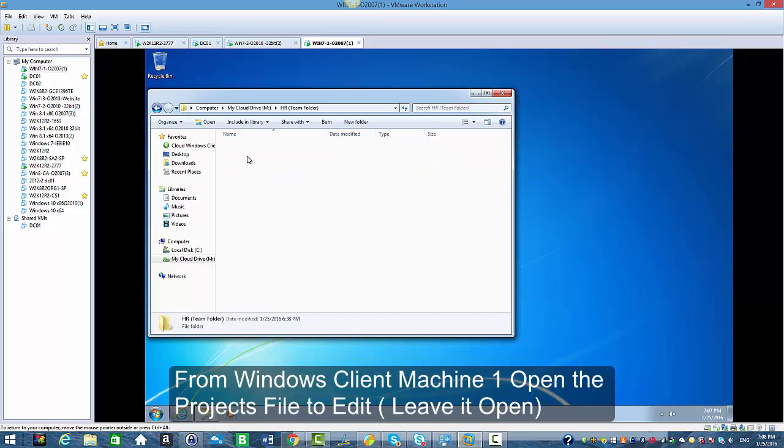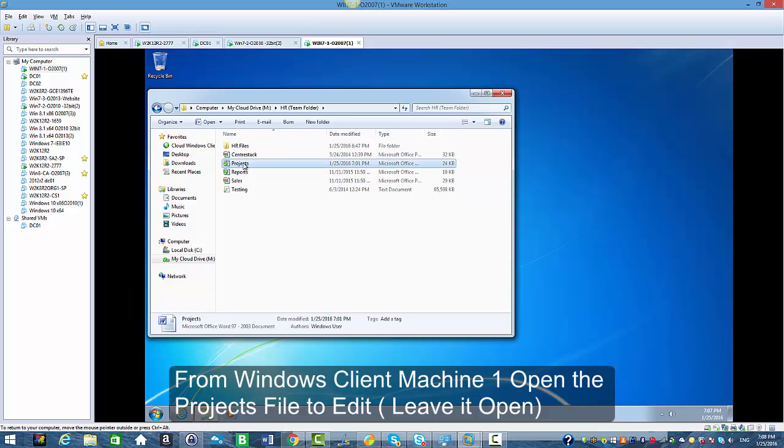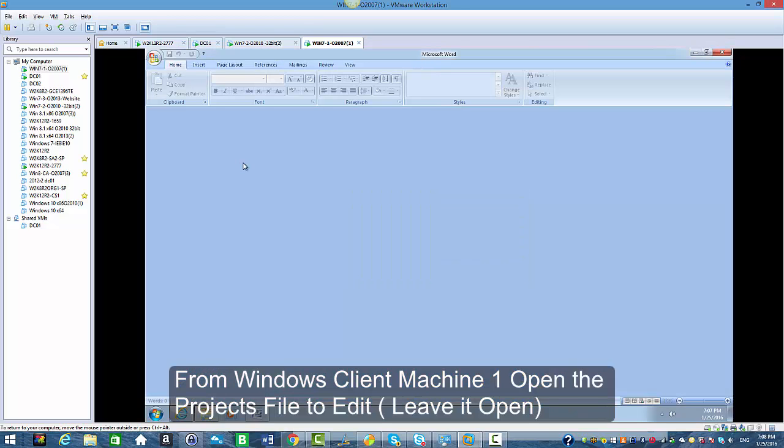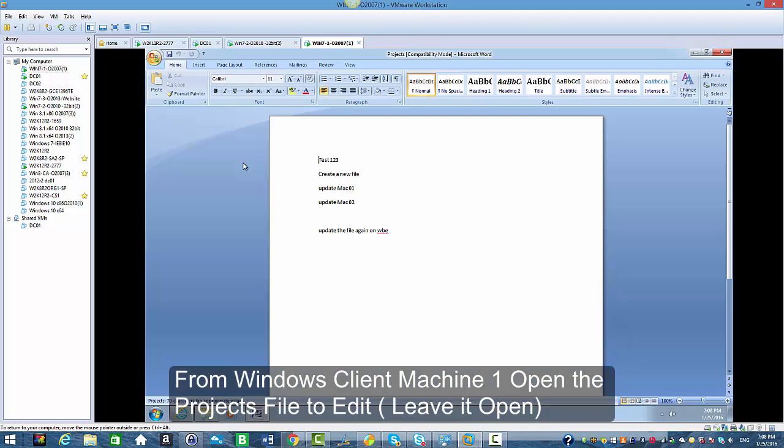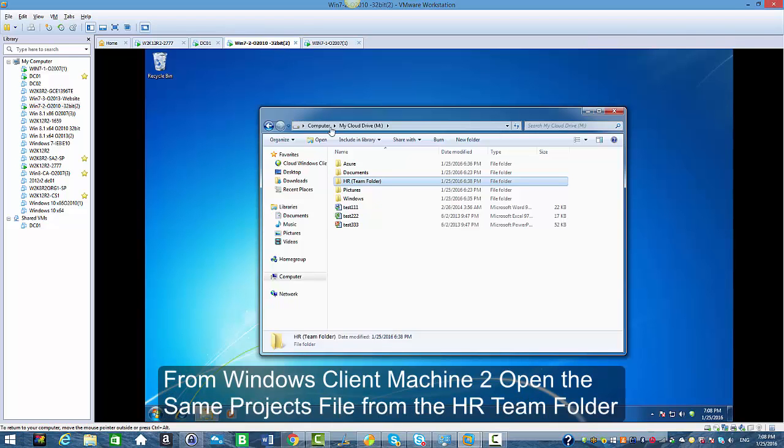As user 1 I'm going to go ahead and open the project file inside the HR team folder, and I'm going to try to open the same file from Windows client machine 2 as user 2.